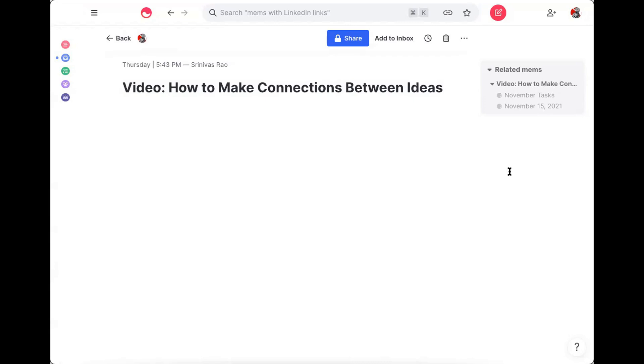Bi-directional links are probably one of the most misunderstood features of note-taking apps like VEM, but they're also one of the most valuable features.